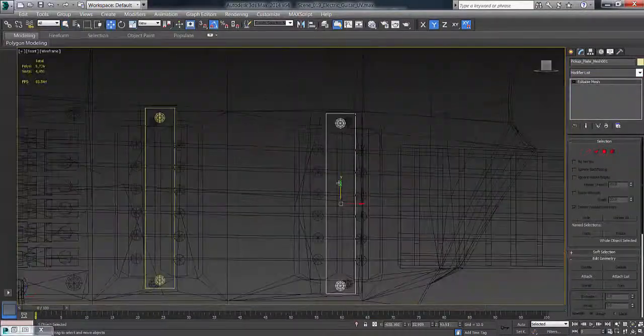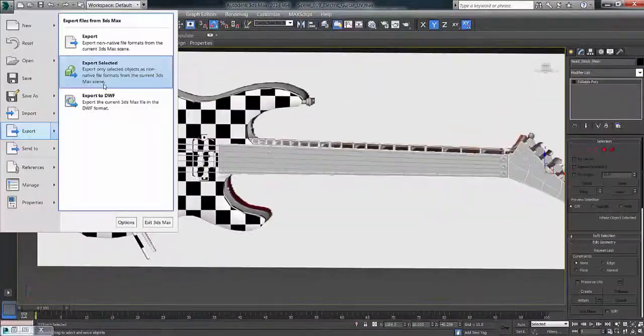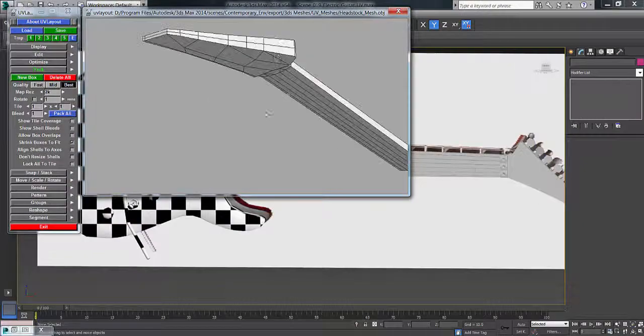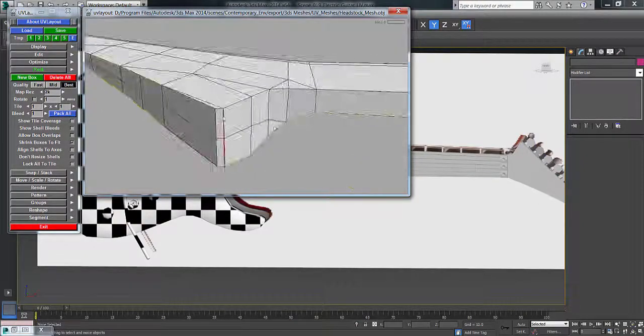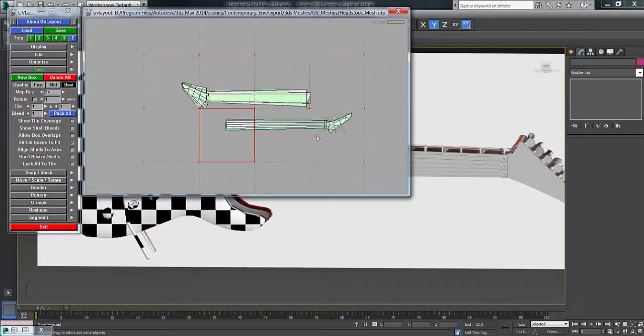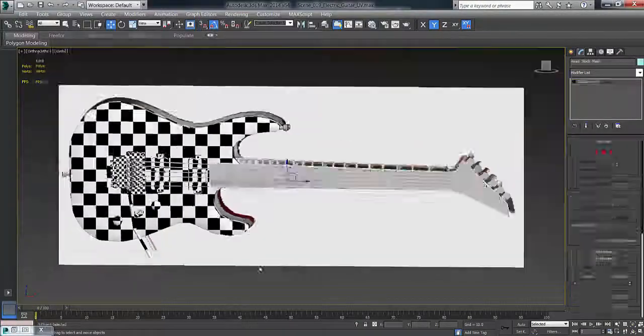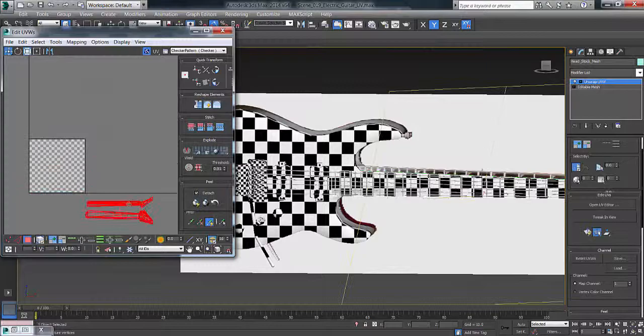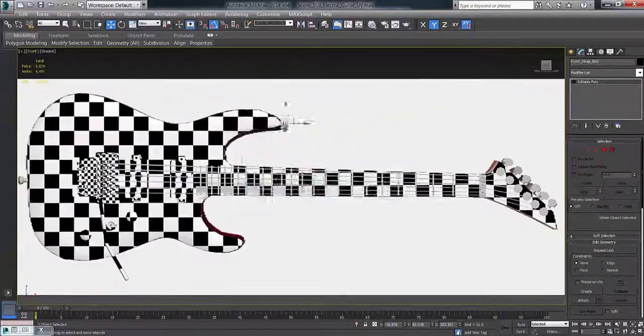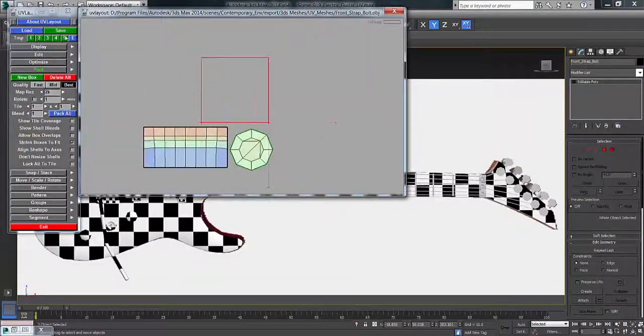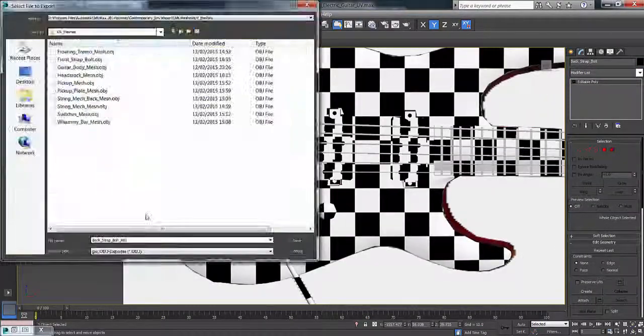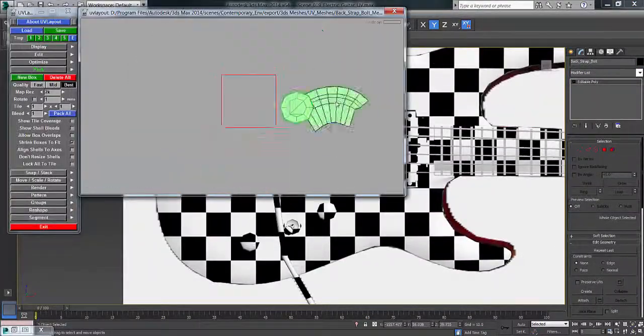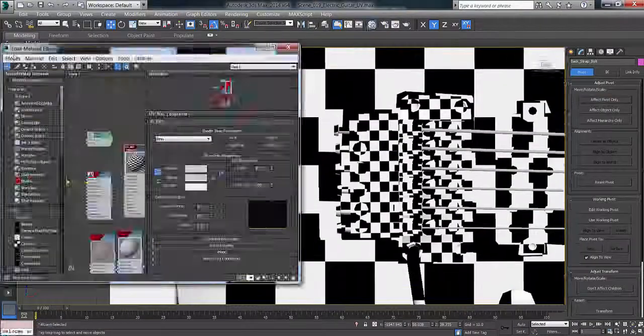Then I've got the back plates, getting them fixed and moving on to the neck area. It's all pretty much the same process here, just going around and getting everything fixed up.